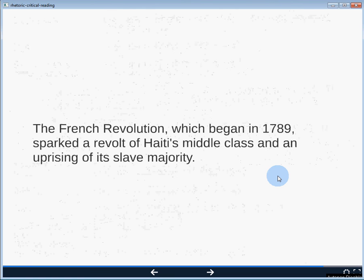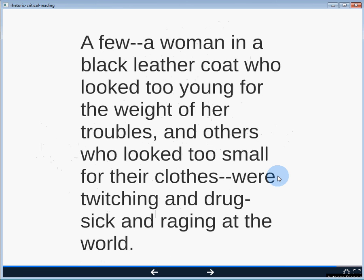'The French Revolution, which began in 1789, sparked a revolt of Haiti's middle class and an uprising of its slave majority.' For me, this is logos-based. We have some historical data and a reading of that situation presented with dates and facts to back it up — almost entirely logos-based. We don't know who the speaker is and there's not much emotional appeal. Then: 'A woman in a black leather coat, who looked too young for the weight of her troubles, and others who looked too small for their clothes, were twitching and drug-sick and raging at the world.' For me, this is almost exclusively a pathos-based appeal. We feel sympathy for the characters and have an emotional response. We don't know the speaker, so it's not ethos-based, and the majority of persuasion is done through our emotional response.